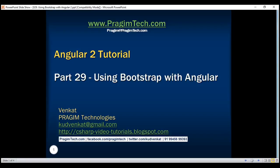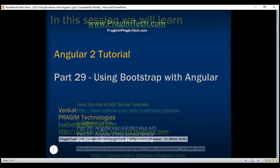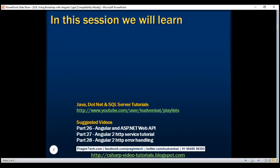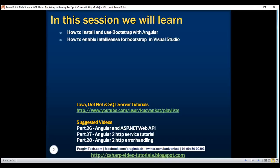This is part 29 of the Angular 2 tutorial. In this video, we'll discuss how to install and use Bootstrap with Angular, and along the way we'll also discuss how to enable IntelliSense for Bootstrap in Visual Studio.